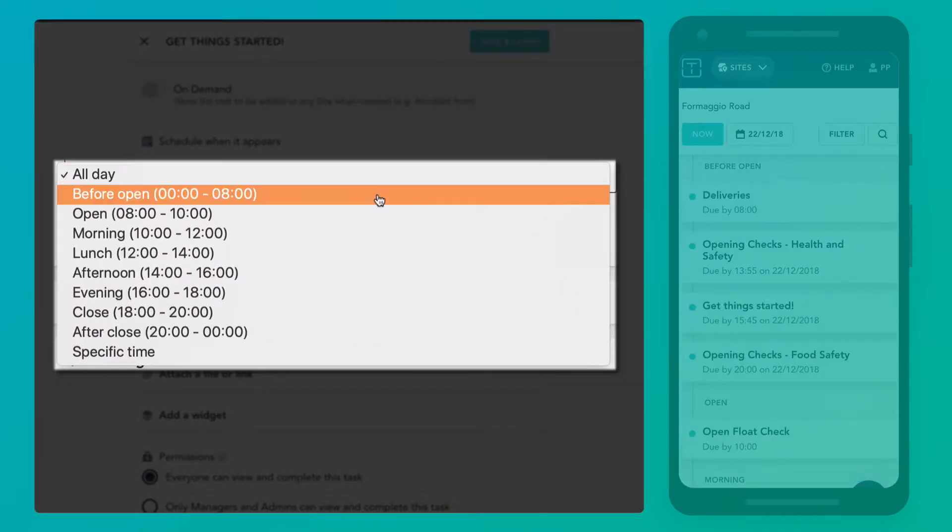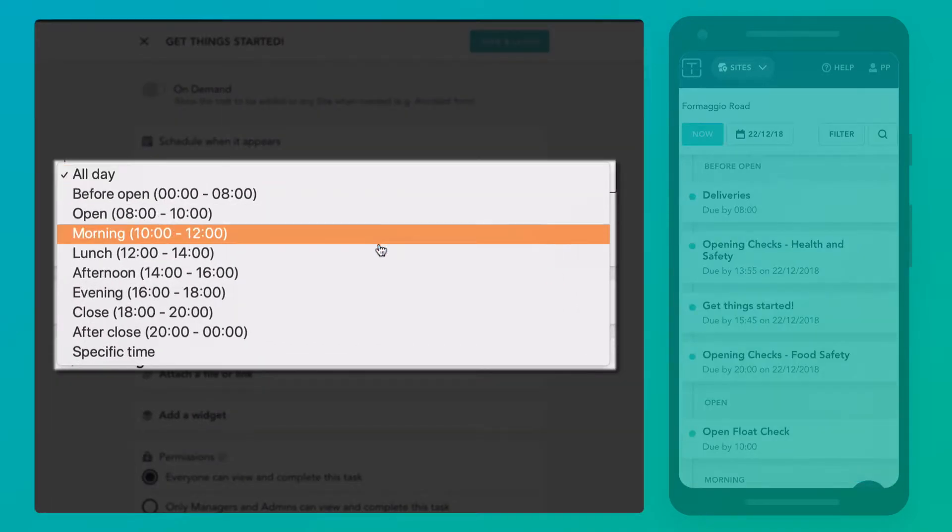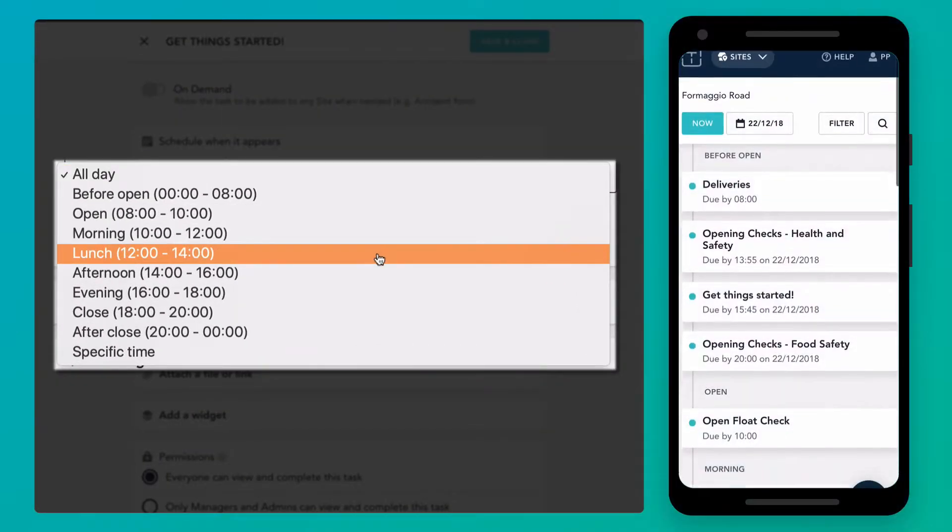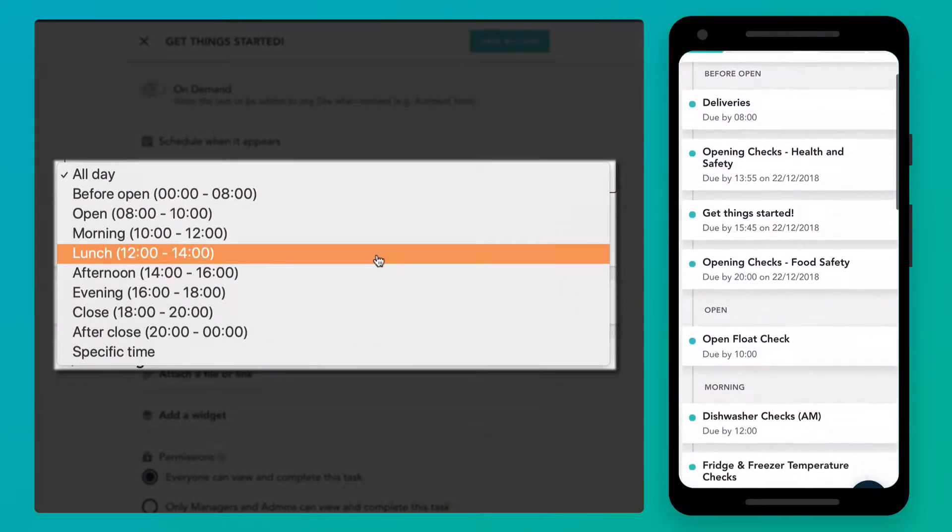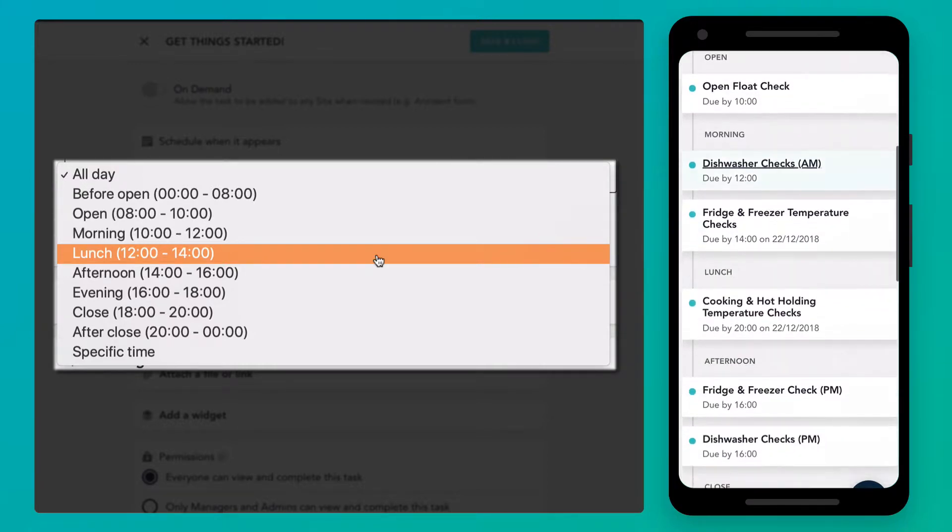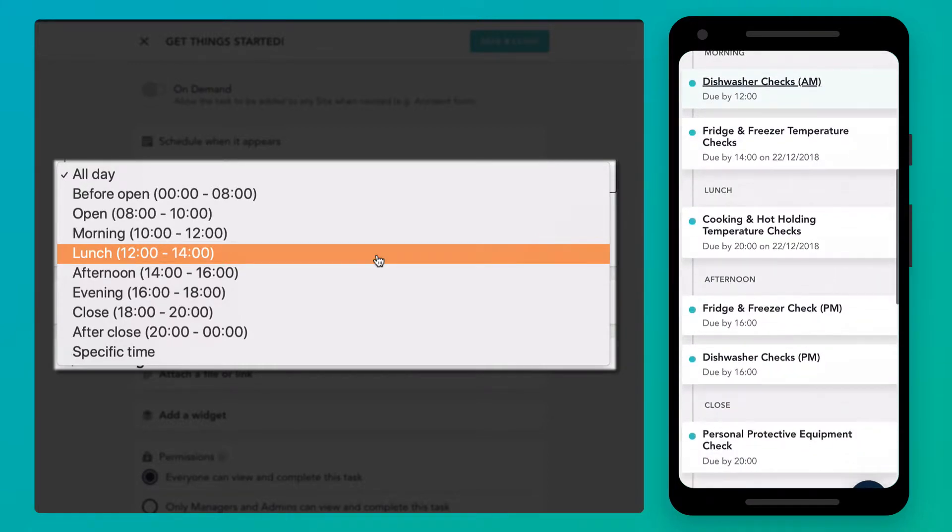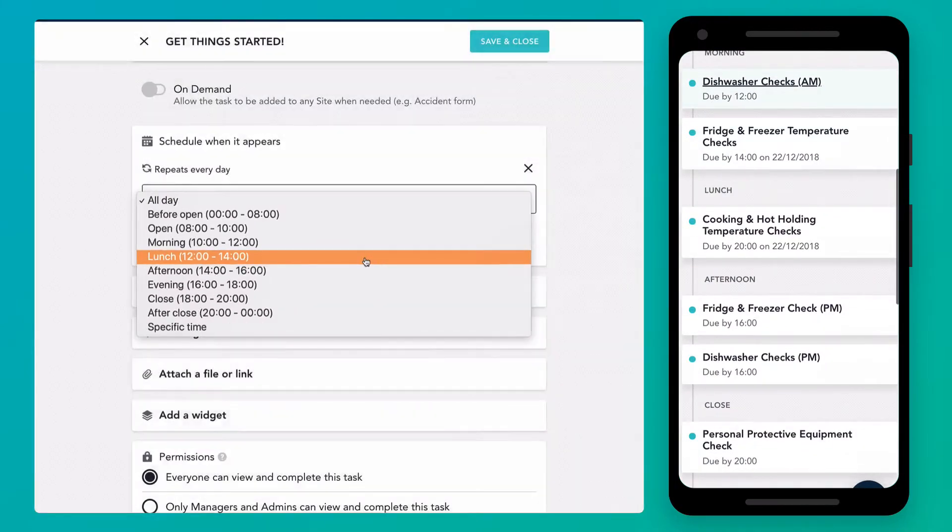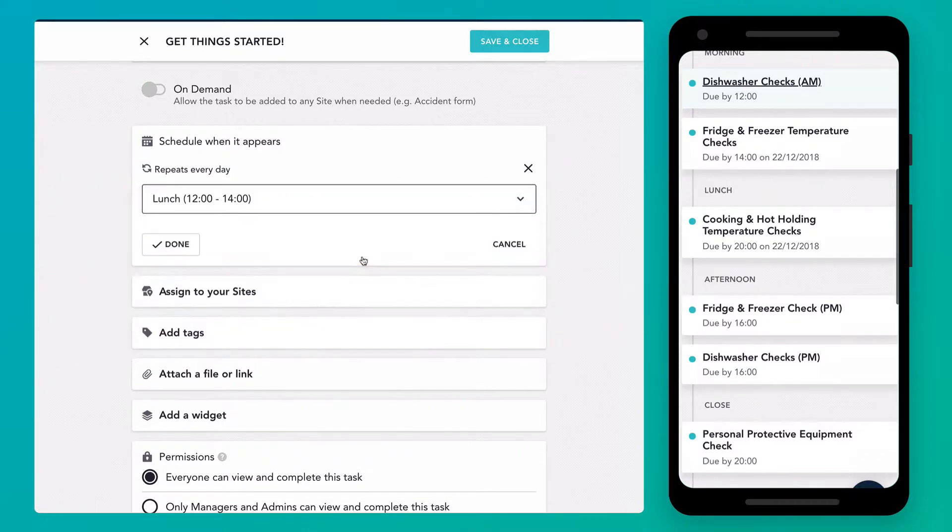The Trail day is split up into time slots that work with your site's business hours. This means that you can have different timings set up for each site on each day. Schedule a task to one of these time slots and it will automatically show at the correct time for each site.